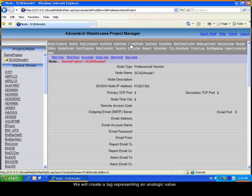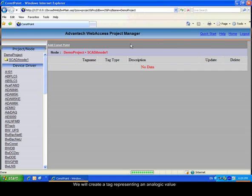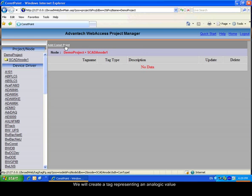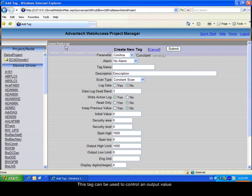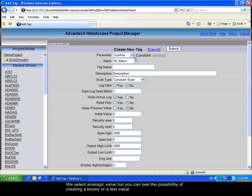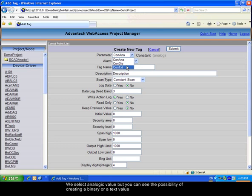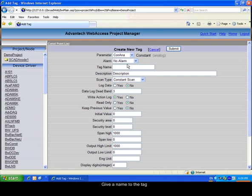We will create an analogic value represented by a constant point analogical. Select CON ANA for the analogical point. You can see that it can be also a binary point or text. Select a name for the tag.